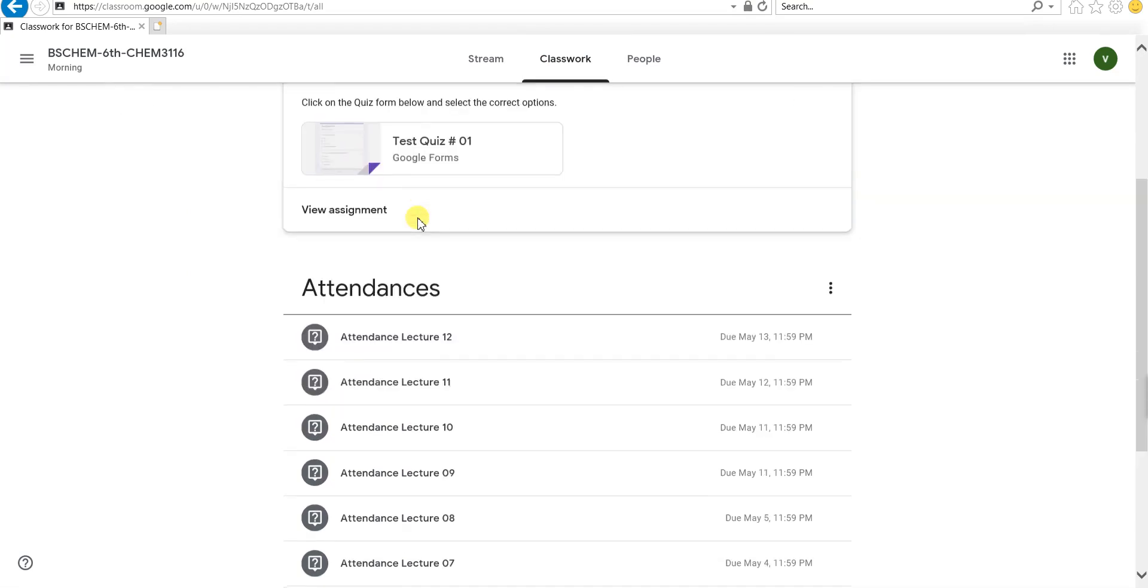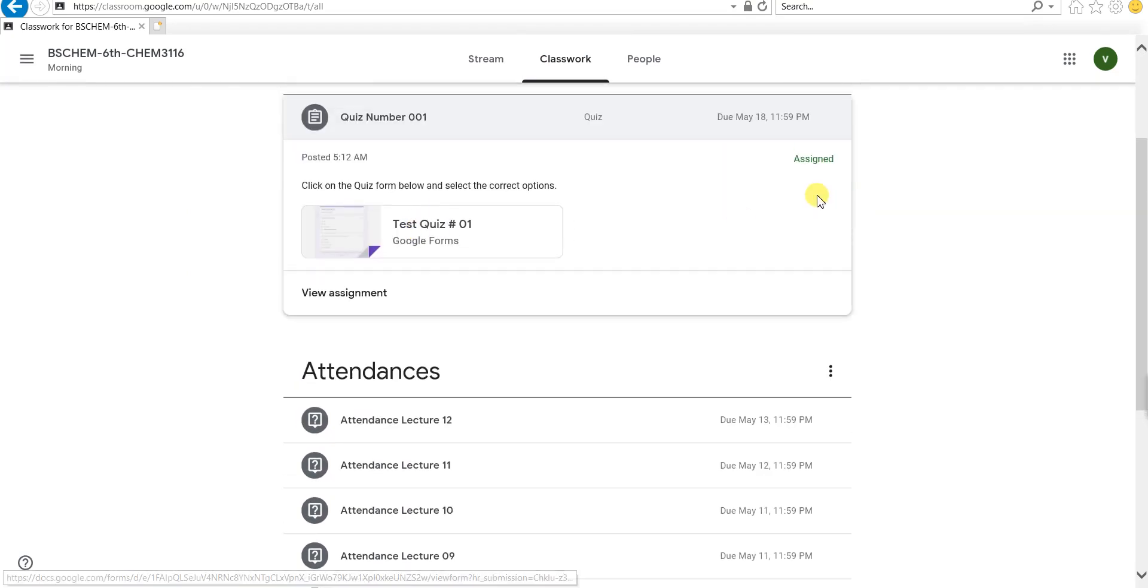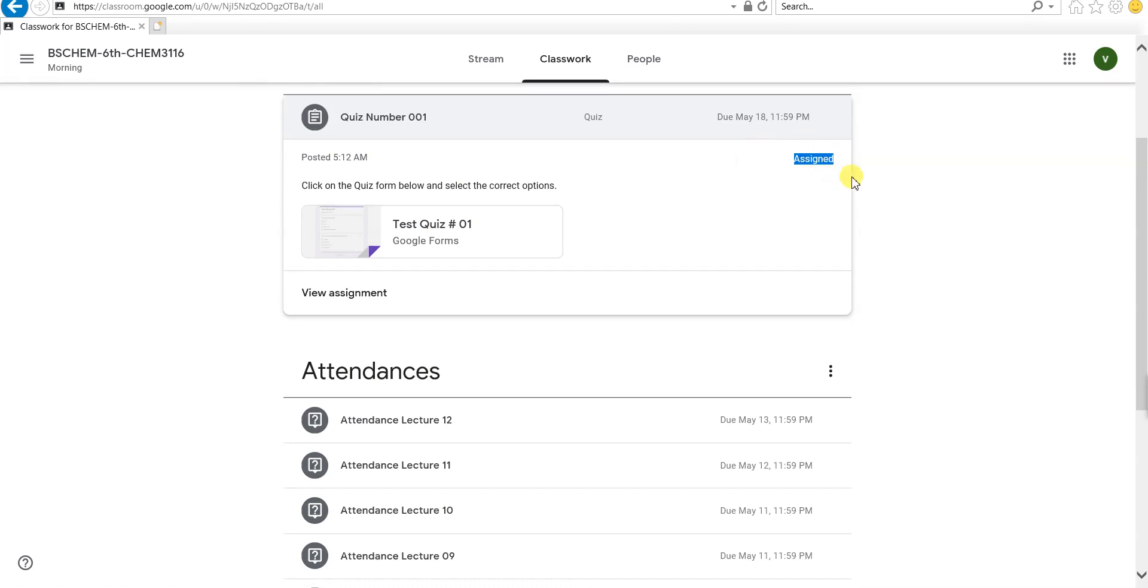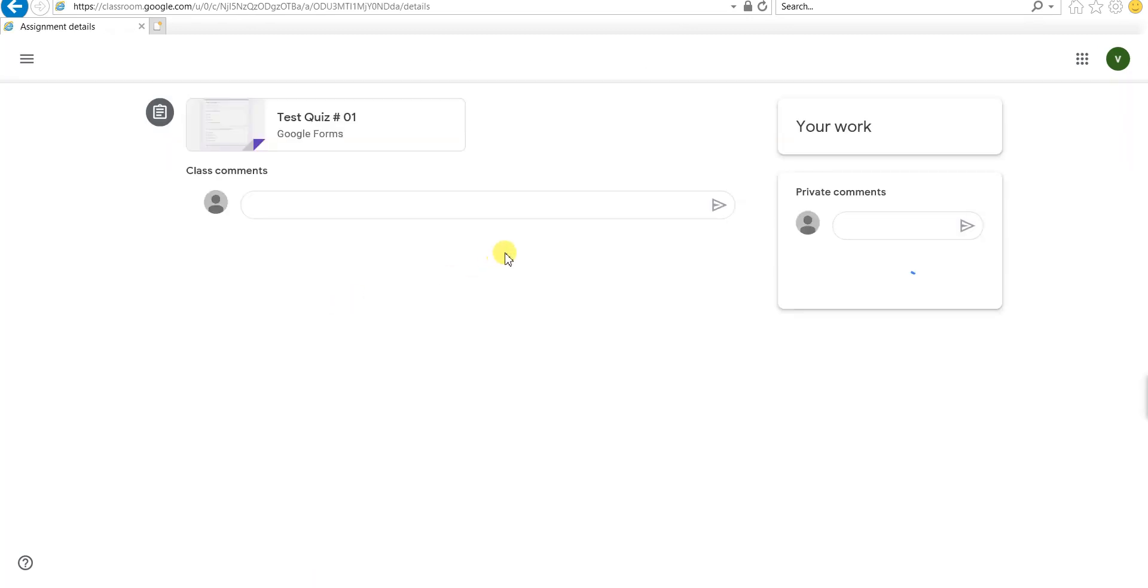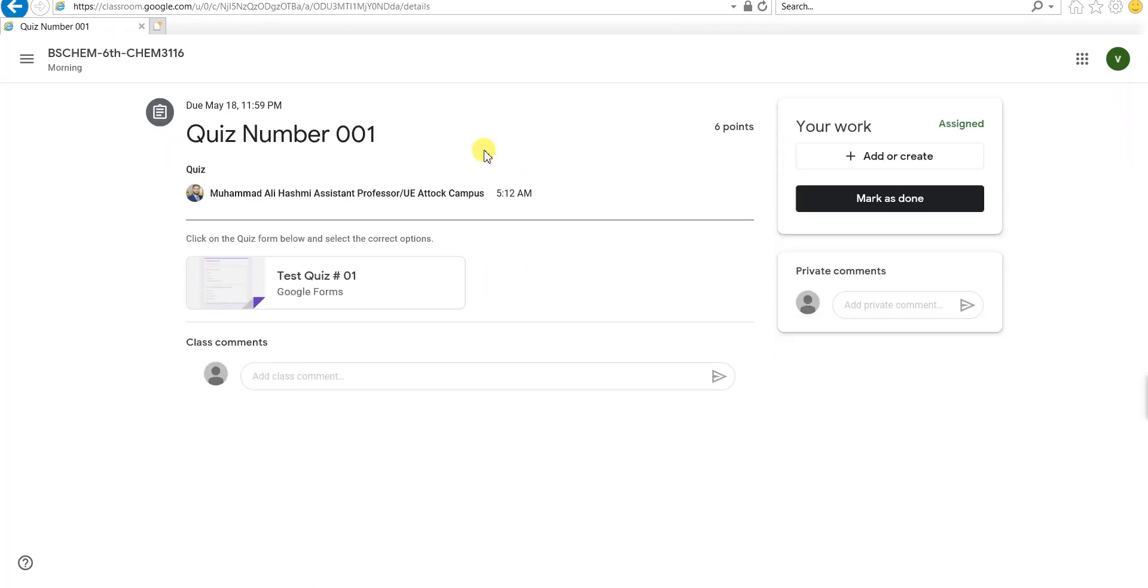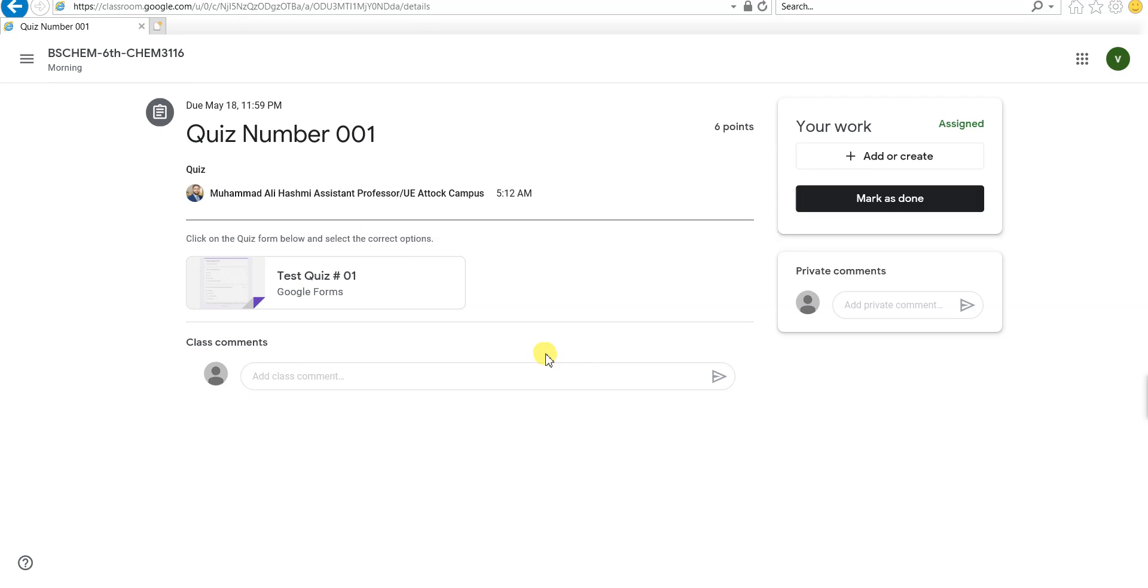If I click on it, I can see that this is assigned to me and is still due. I can click on view assignment, which will bring up the main assignment page.